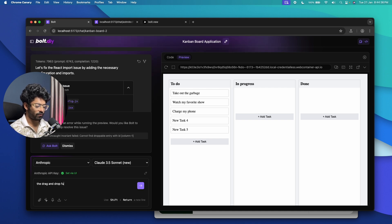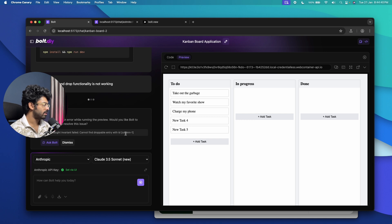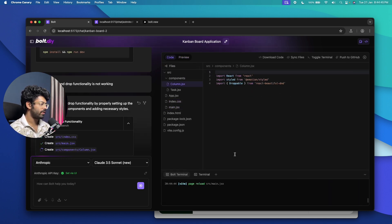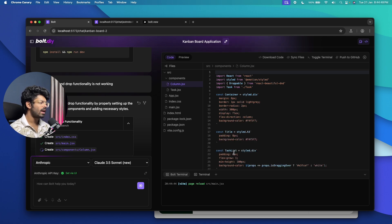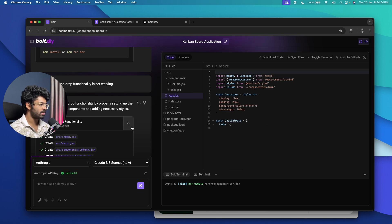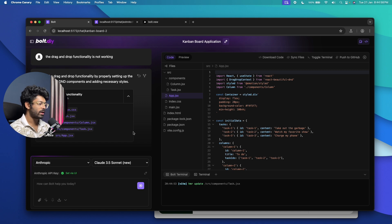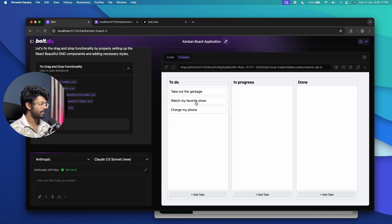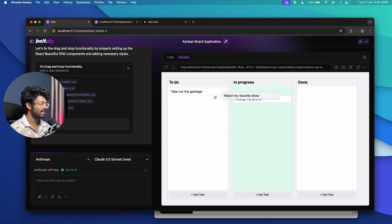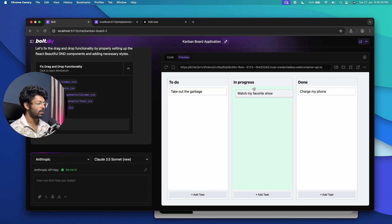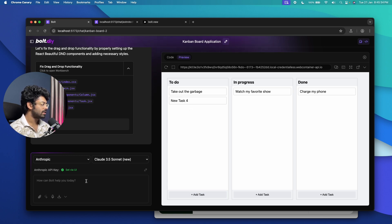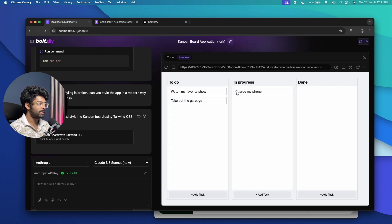Things are now working in Bolt.DIY. We have three boards and an option to add new tasks, but the drag-and-drop functionality is not working, and I can't edit the content of tasks either. I asked it to fix the drag-and-drop functionality. The styling is a bit off — it's using styled components instead of Tailwind — but we can fix that with subsequent prompts. After the fix, drag and drop now works. When about to drop a task into a board it highlights in light green, which is a nice touch.